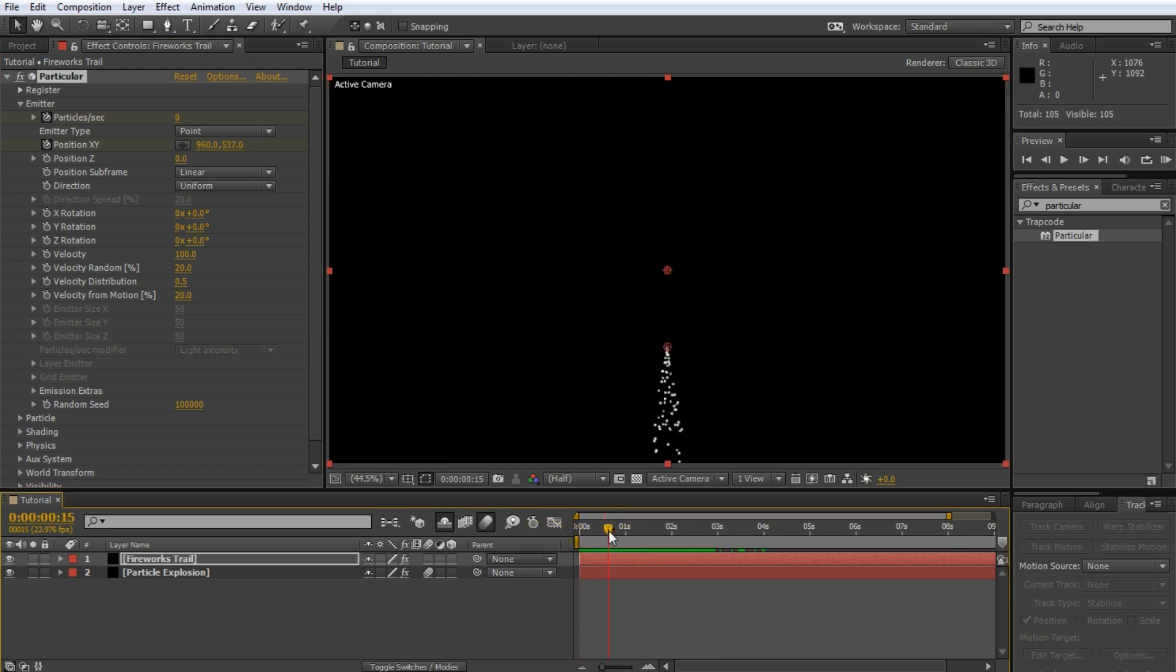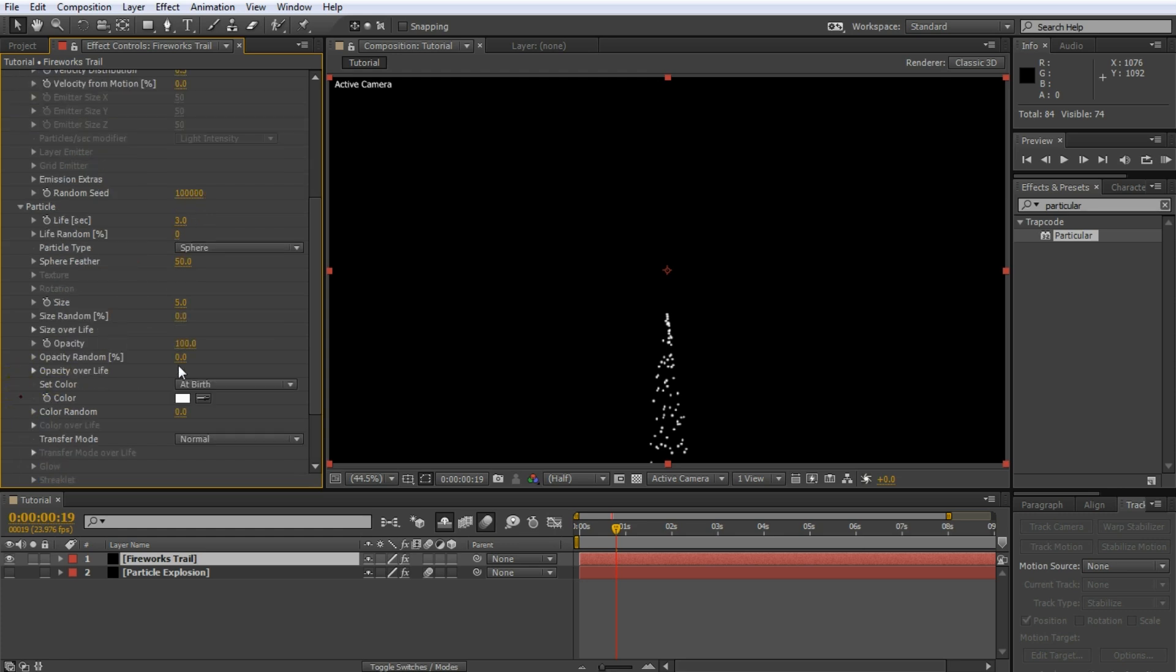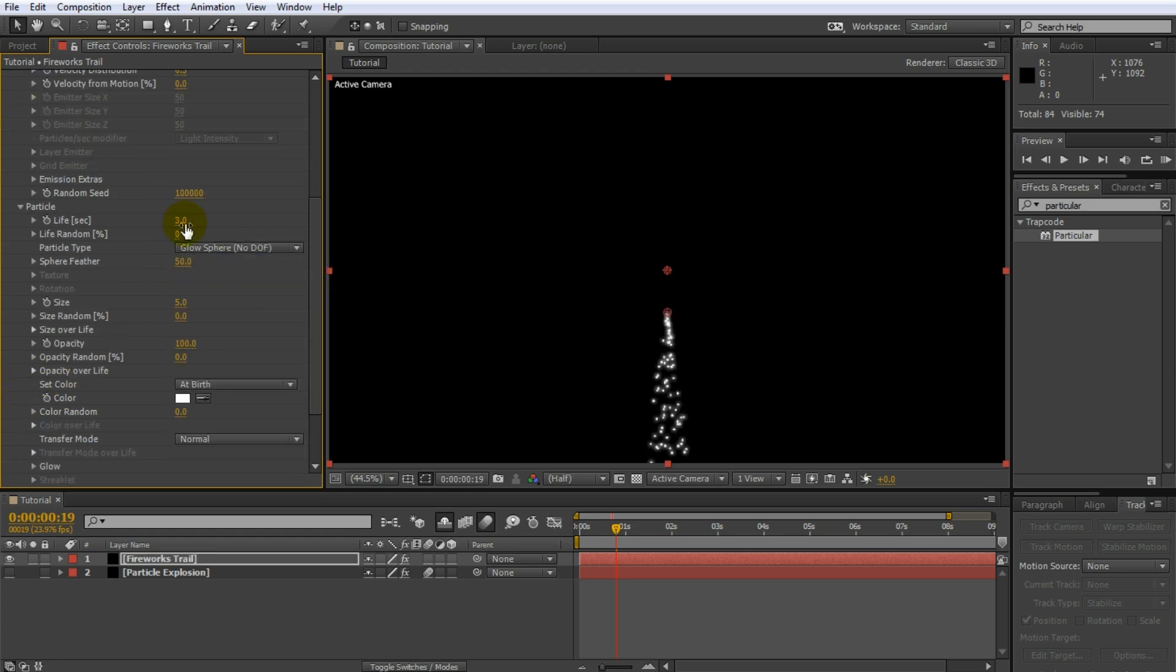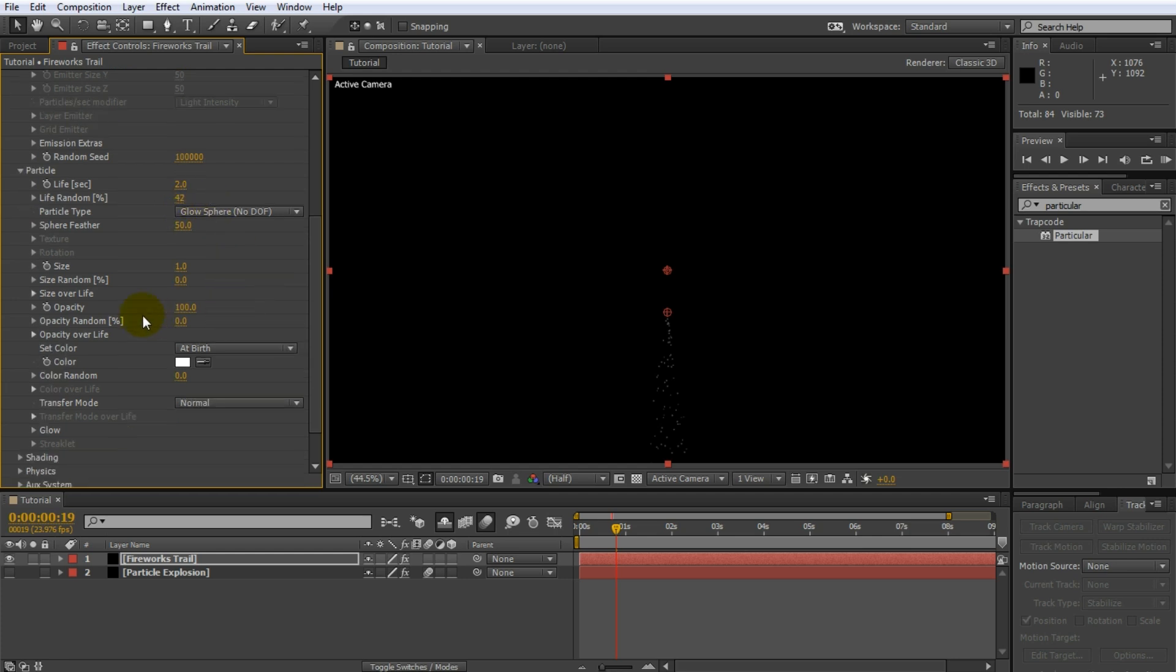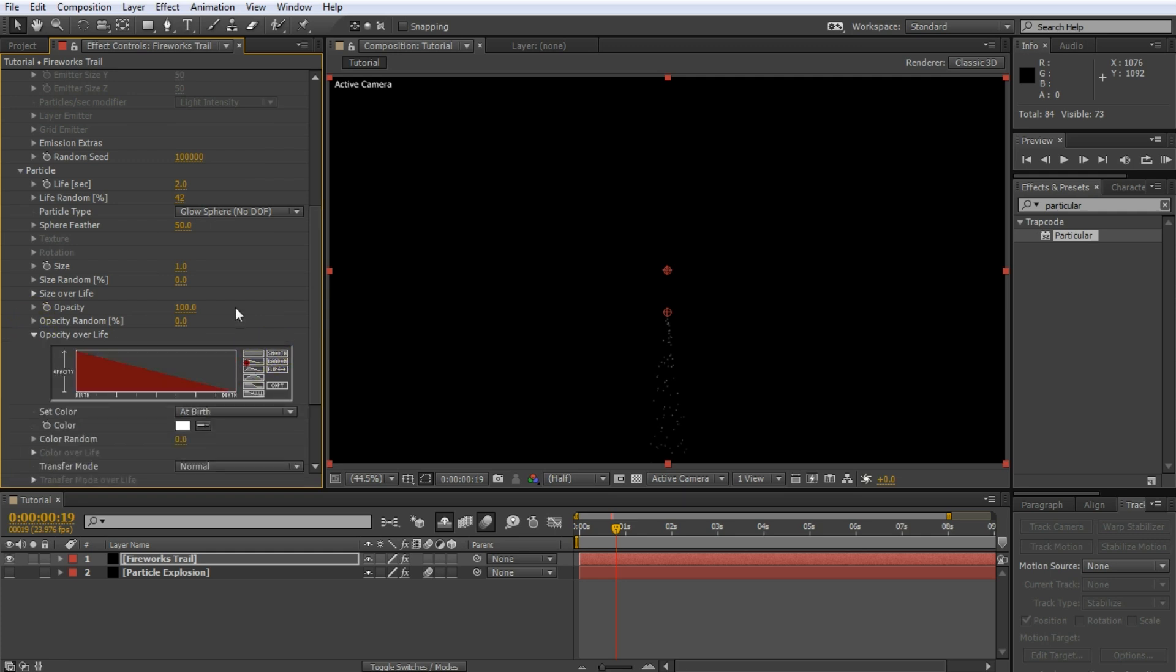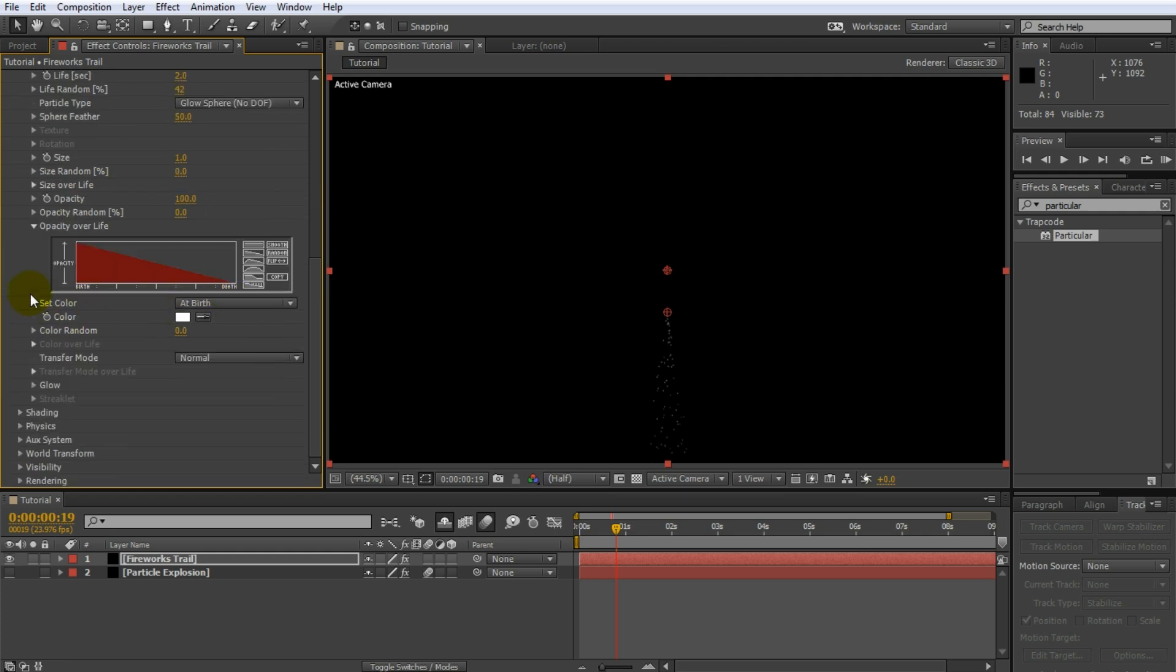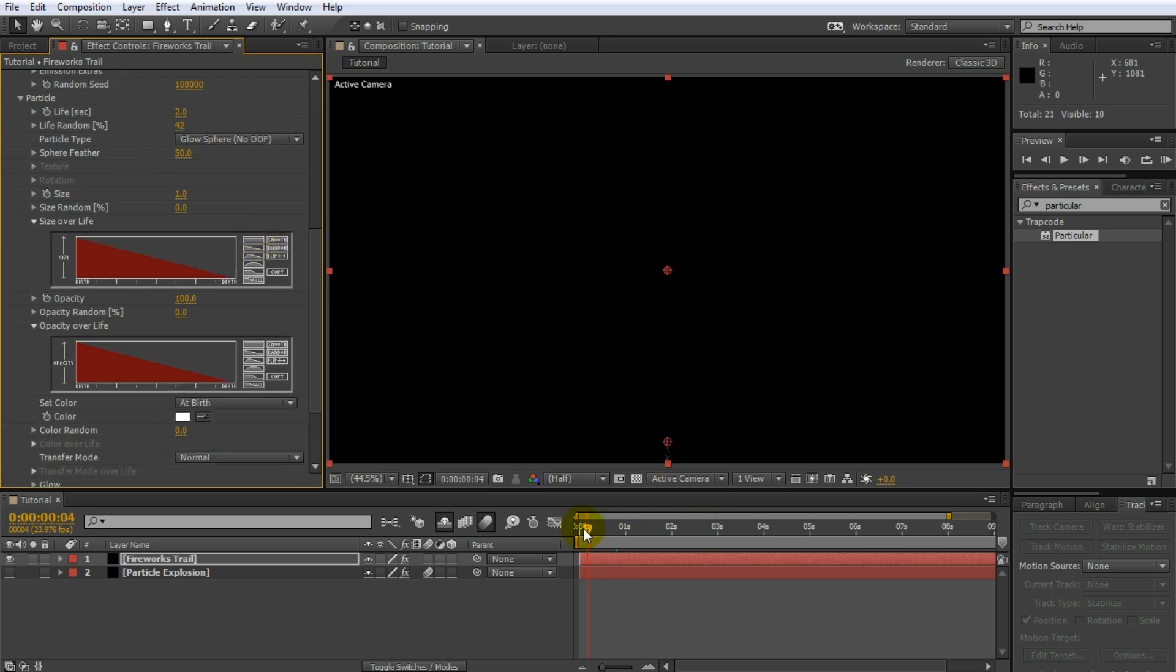Go to the effect settings for the fireworks trail and set the velocity from motion to zero. This will prevent the particles from moving in the direction of the emitter. Let's style the particles, so open up the particle tab. As before, set the particle type to glow sphere. Reduce its life to around 2 and set the size to 1. I will also increase the life random property a little bit just so the sparks don't all look uniform. Now open up the opacity over life property and set it to continuously decrease. I will also do the same for the size over life property. Let's scrub through our composition and see what we got.